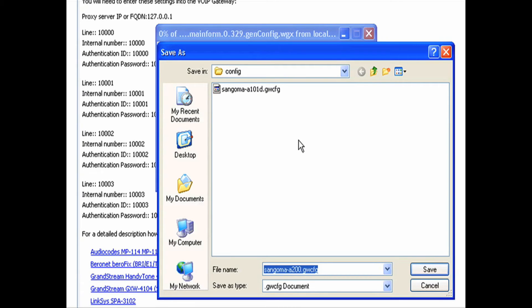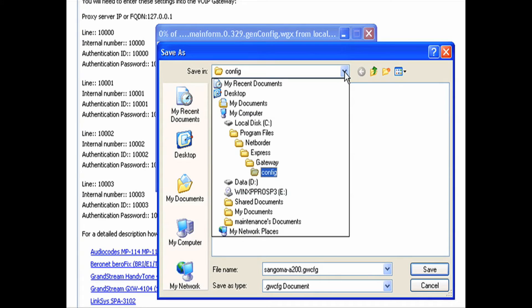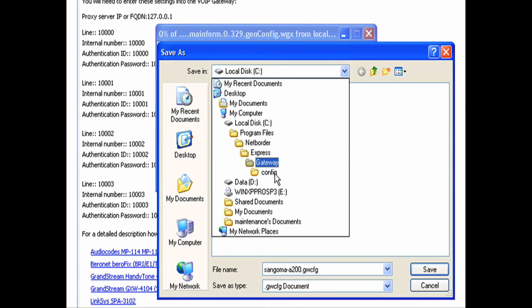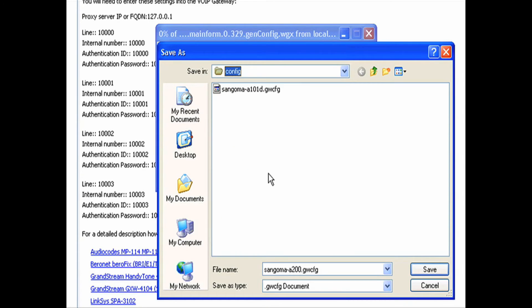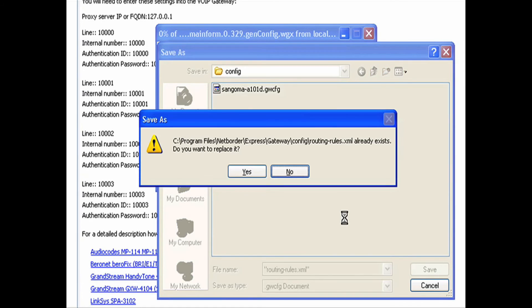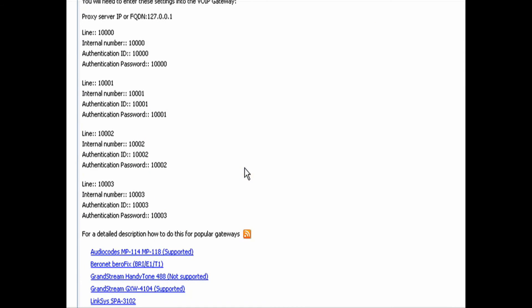Now we do not want to save it as the file name that it's trying to put in there. We want to call it something different so that this will work. Now if you want to see where we're going to put it, we're going to go C, program files, netborder, express, gateway, config. We're going to take this out and we're going to put inside a quote, we're going to put routing-rules.xml. You have to get this right or it's not going to work properly. It should ask us to replace that file, and we're going to say yes.